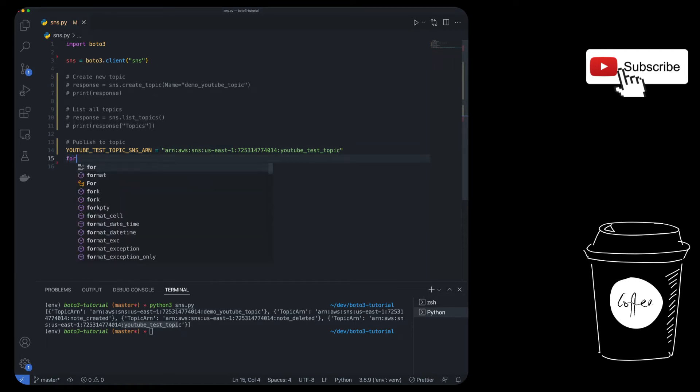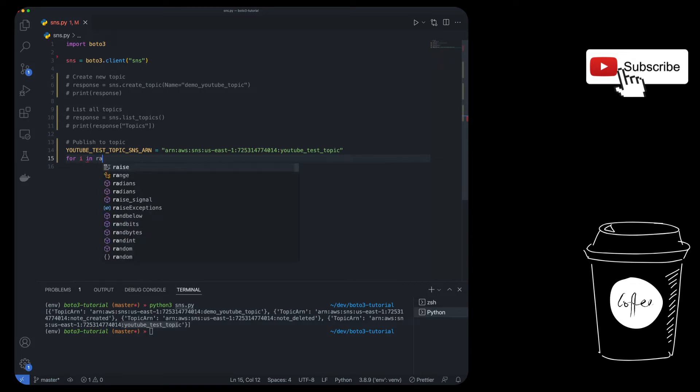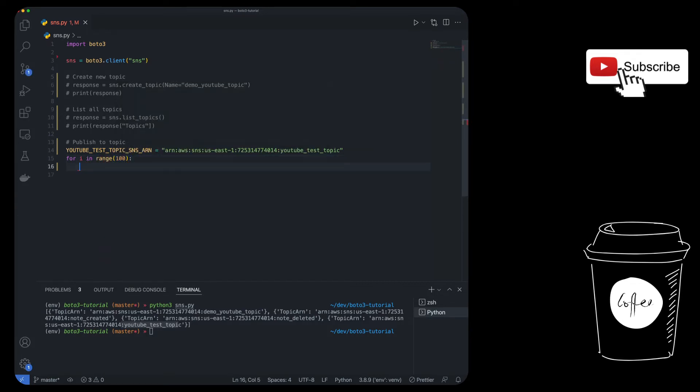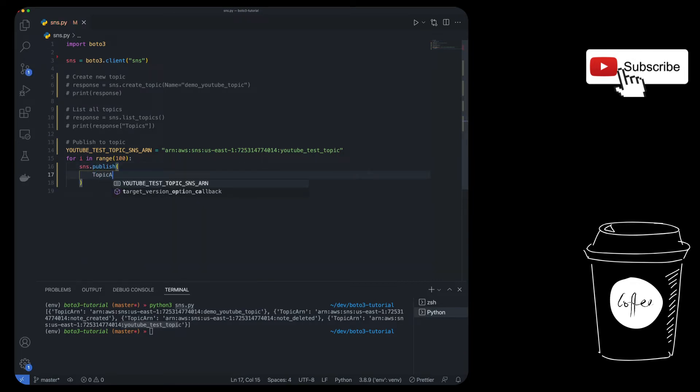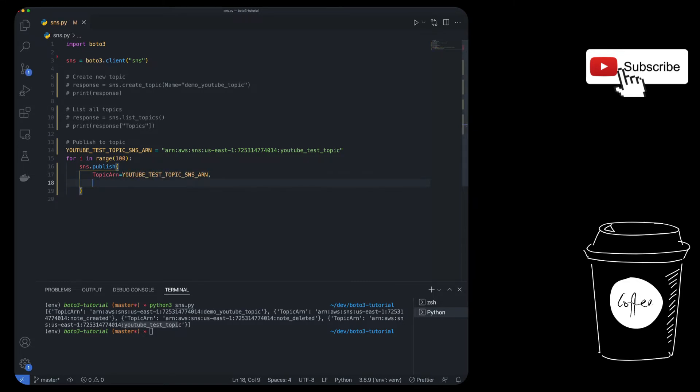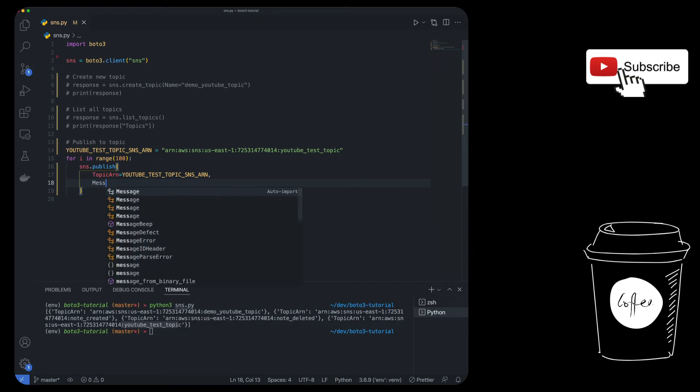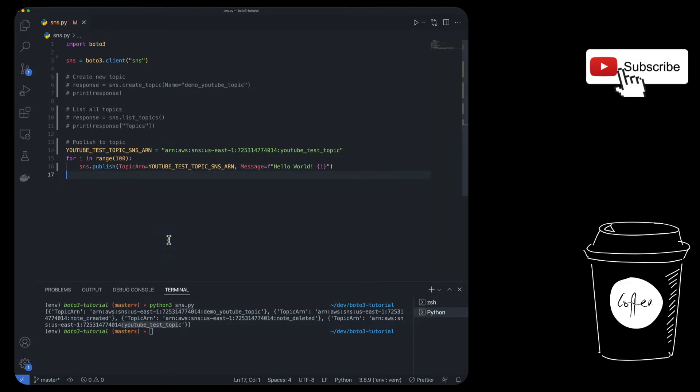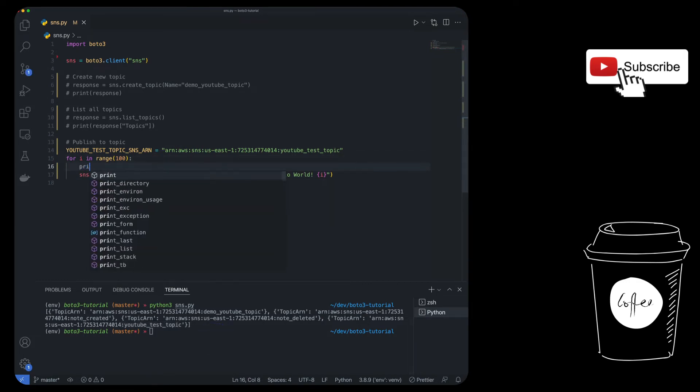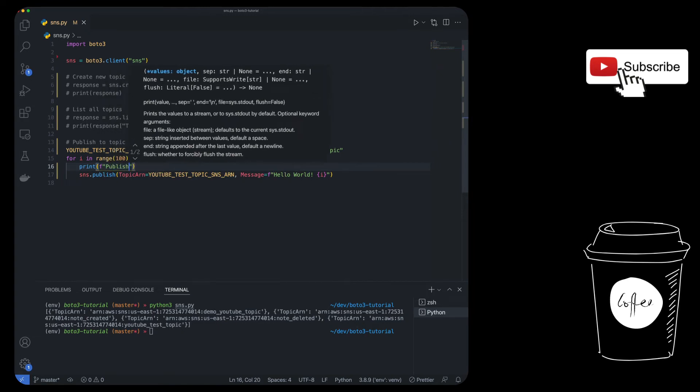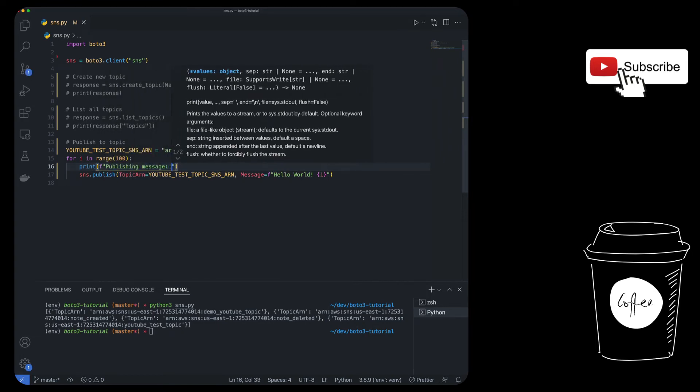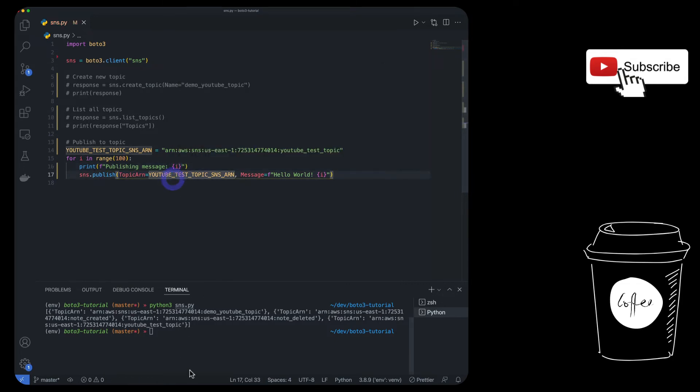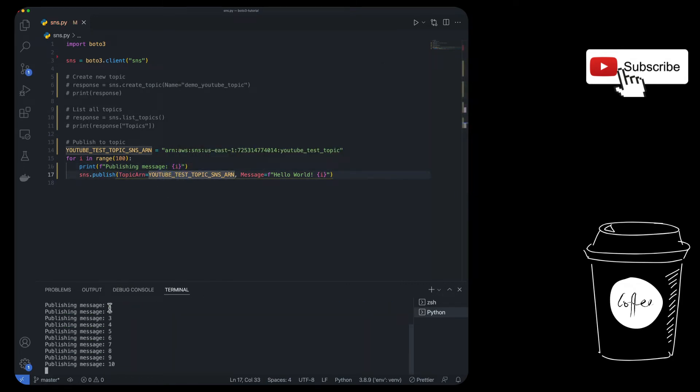And then let's say we're going to publish 100 messages to that topic. And then literally all you have to do is do SNS.publish. You give it the topic ARN, which is going to be the YouTube test topic ARN. And then you give it the message, which in our case is going to be hello world. And then let's just put the i in there. We're going to print publishing message i. So yeah, we're going to go from zero to 100 and you'll see all the messages are going to be published. There you go.